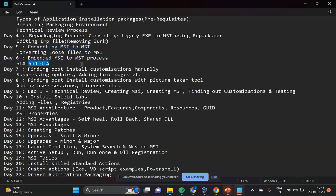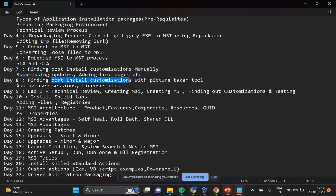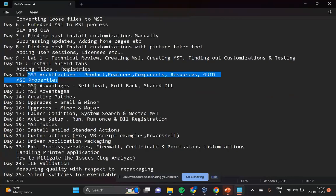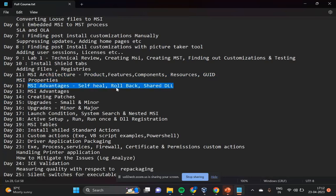We'll be seeing how to find your post-install customizations, how to add them to your MSIs and MSTs — suppressing updates, startup tips, and what are the best practices in terms of post-install customizations. How do you add licenses? What tools can you use to find post-install customizations? And MSI architecture — basic properties, what is a GUID, what are the tables, what is a cell field, what is rollback, what is the shared DLL concept.